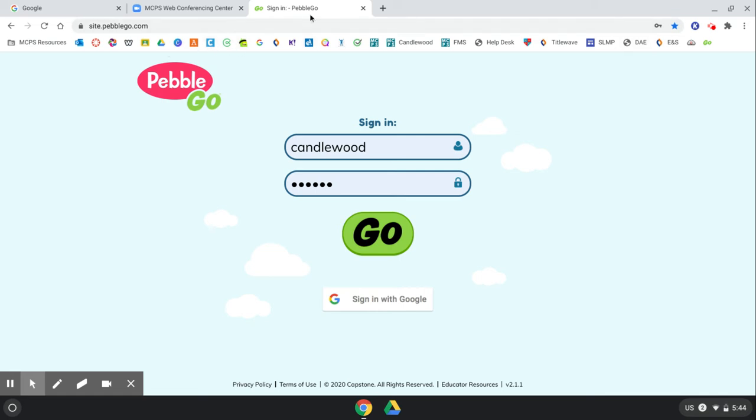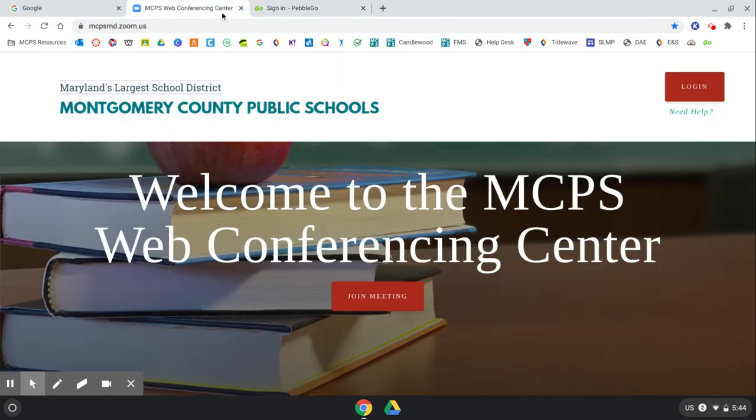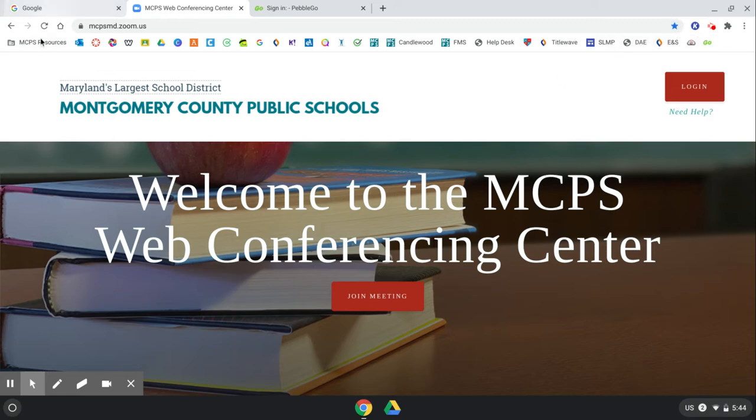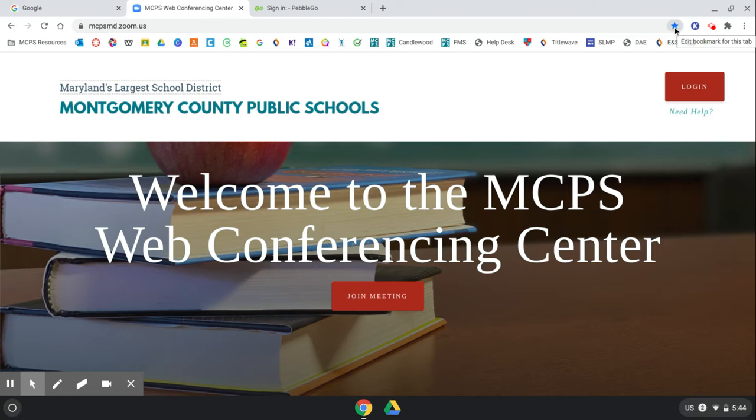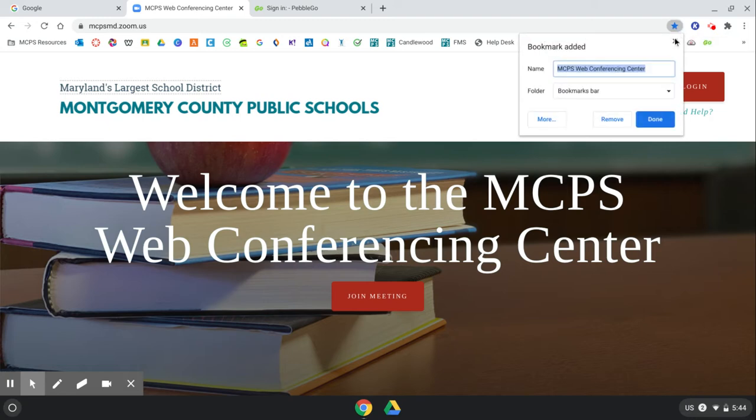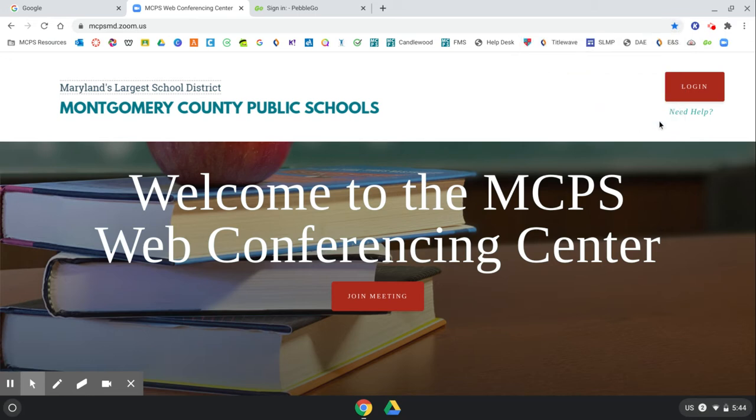So you can do the same thing with the Zoom Conferencing Center. But you notice this one already has a blue star. That's because it's already in MCPS resources. But I want to put it right here where I can see it quickly and easily. So I'm just going to click the star. And again, I'm going to delete all those words and leave the name blank and click done. And now I have these little icons.